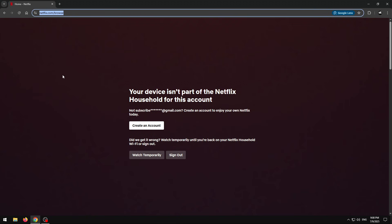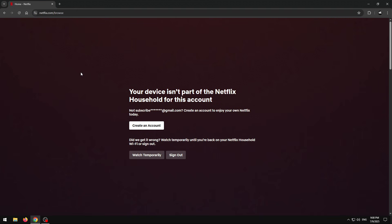Hello everybody, my name is Brahma and I'm back with a crazy video. Today I'm gonna be showing you guys how to get past this annoying Netflix household block. Netflix, please don't come after me.